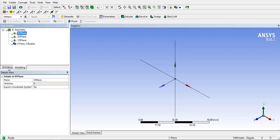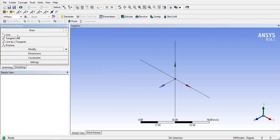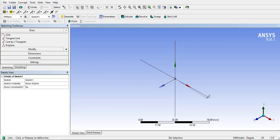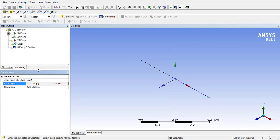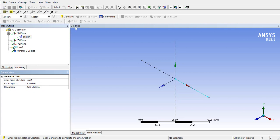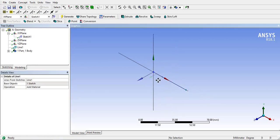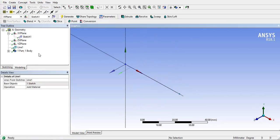First create a line using sketching toolbar in any plane. Then go to the concept toolbar and select lines from sketches. Select the sketch we want to convert into line body and press generate.